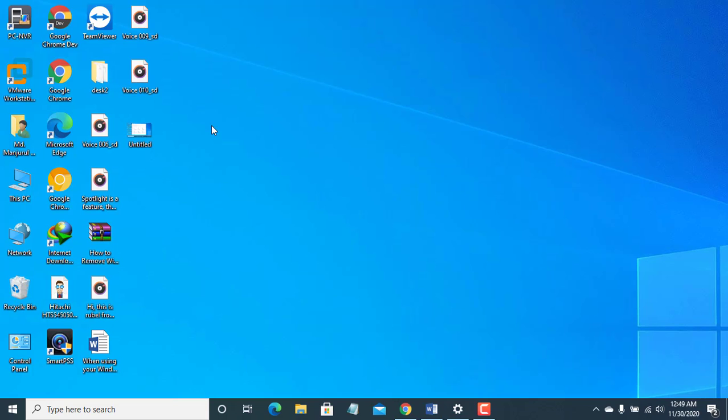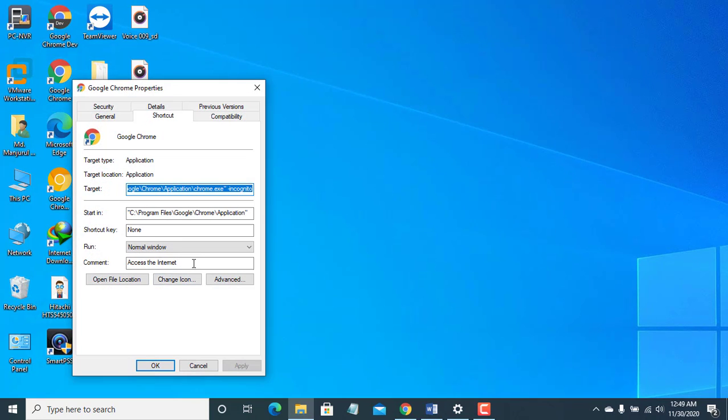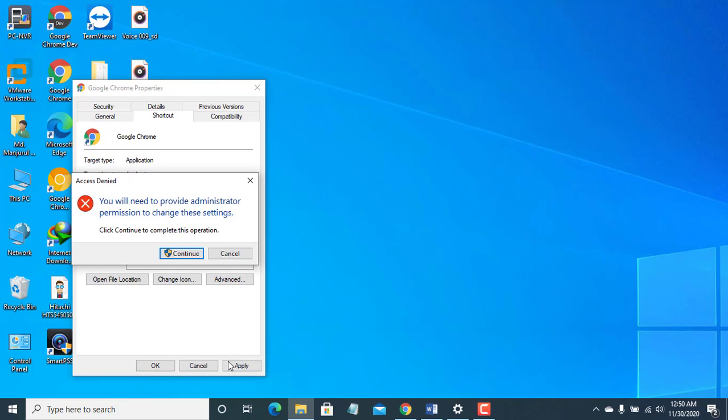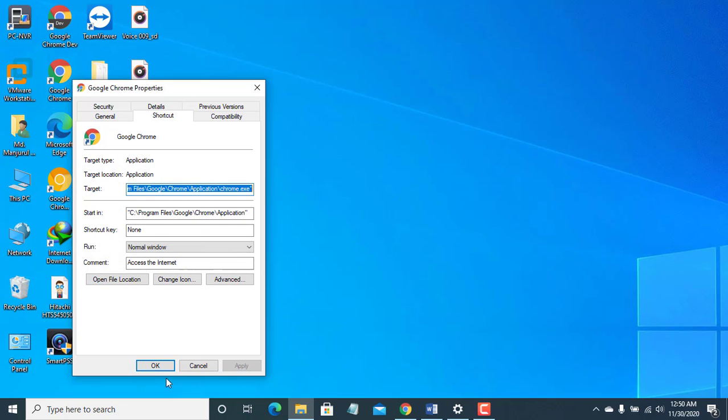If you want to remove the incognito mode, right-click on Google Chrome shortcut. Click on properties. From the target box parameter, remove the incognito. Click on apply, continue, then OK.